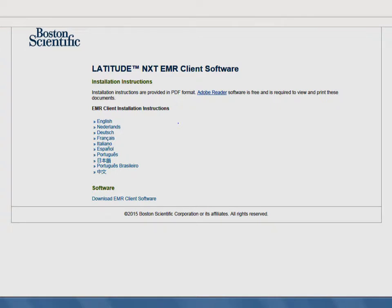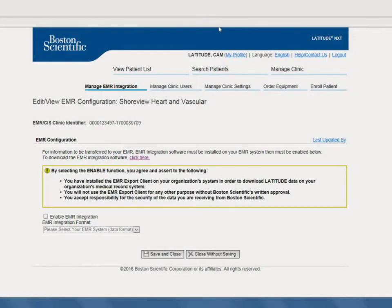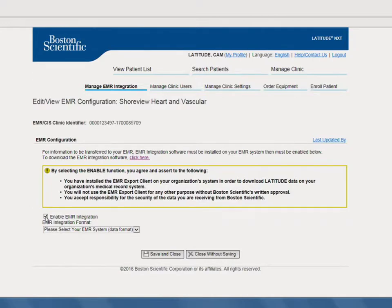We recommend you complete these steps before enabling the EMR integration. Once you've completed the EMR client installation process, on the Latitude Next website you should now have your Clinic Account Manager proceed to check the box labeled Enable EMR Integration.